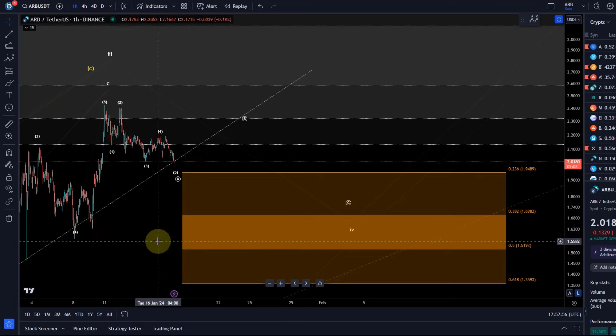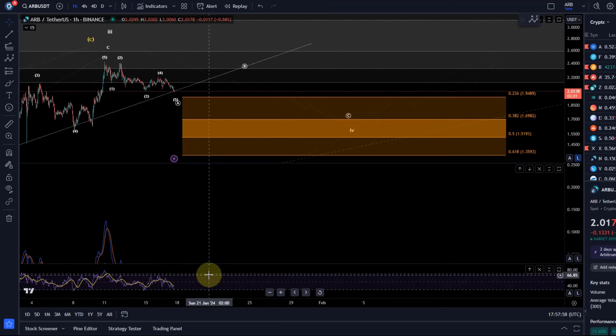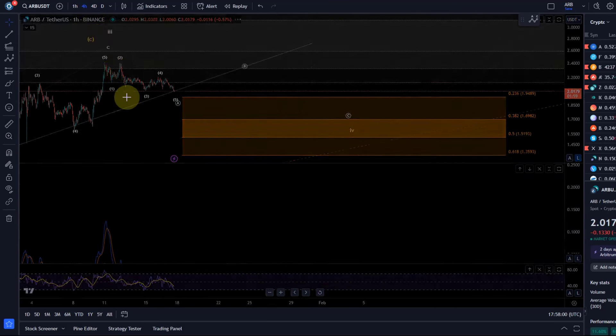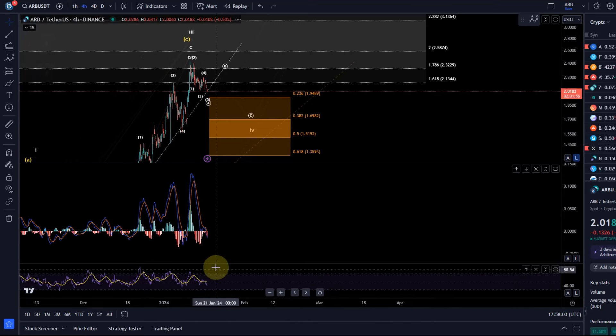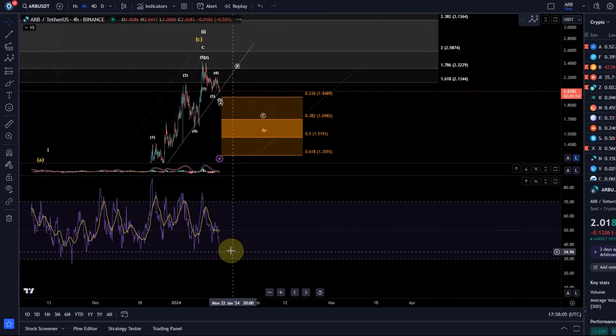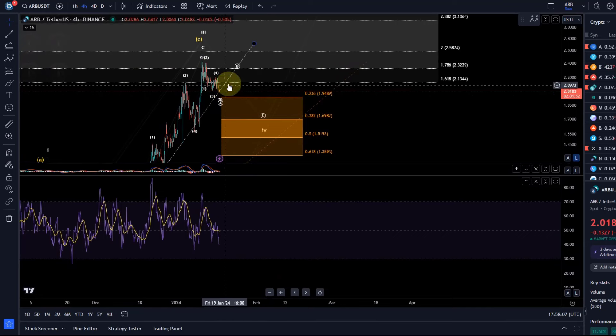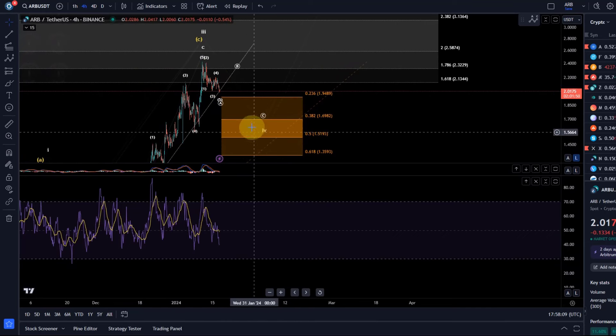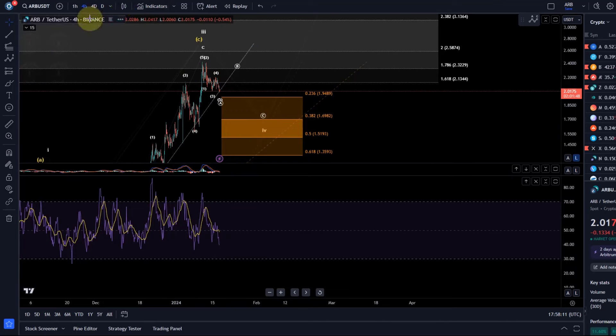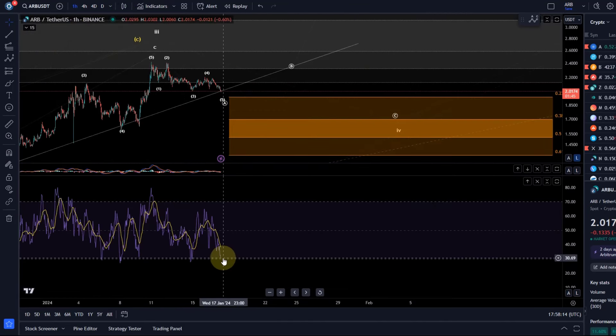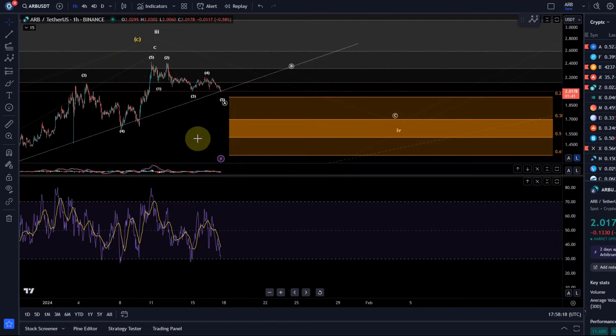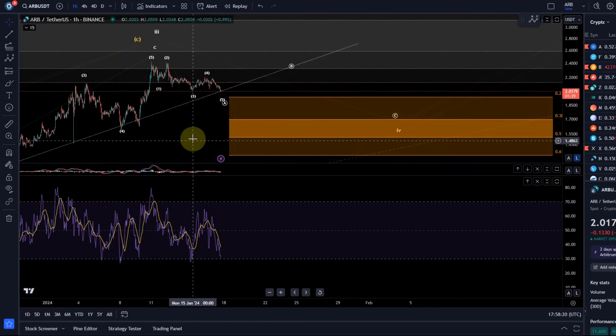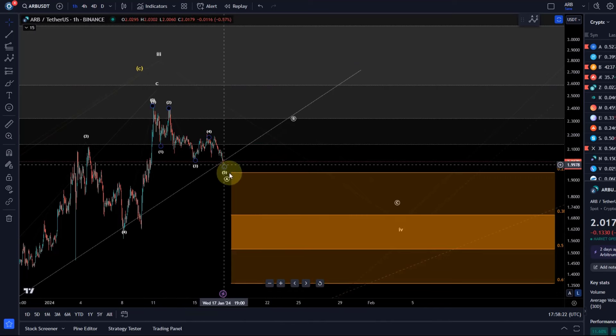Looking at the indicators, looking at the one hour chart, oversold on the RSI. Four hours still has more space to the downside, but that would be potentially in the C wave eventually in this wave four. But the one hour is already oversold, or it's just approaching the 30 mark there. At least for a B wave bounce, seems the right setup.